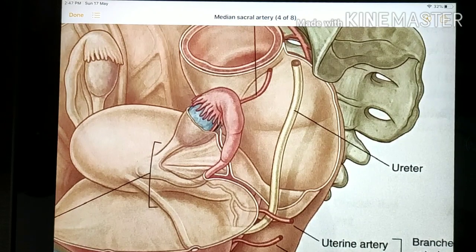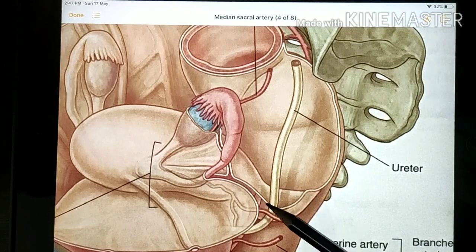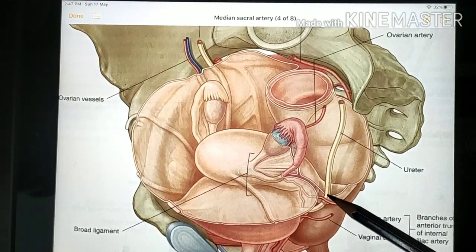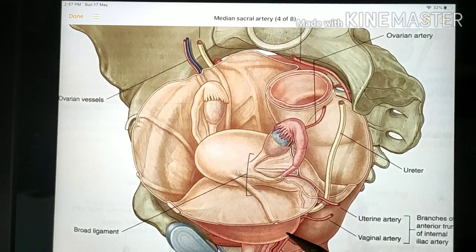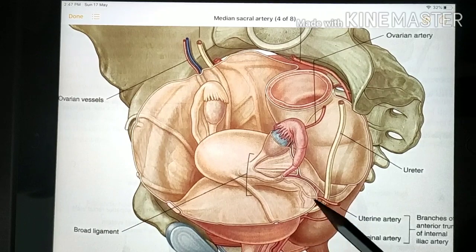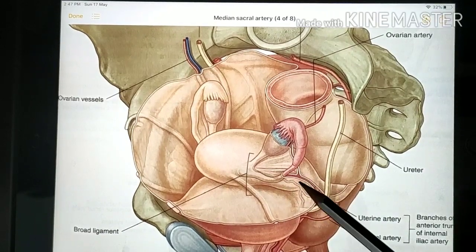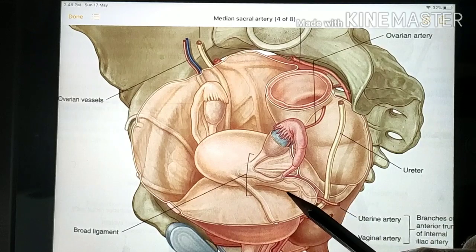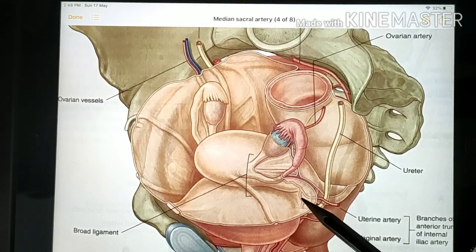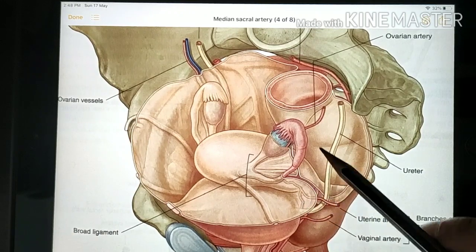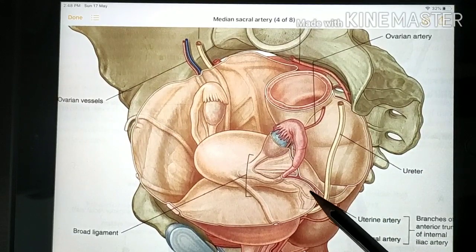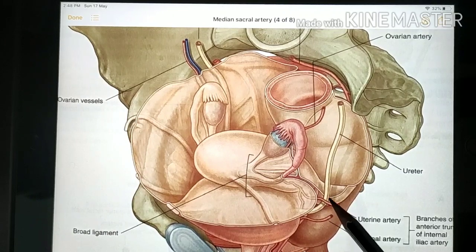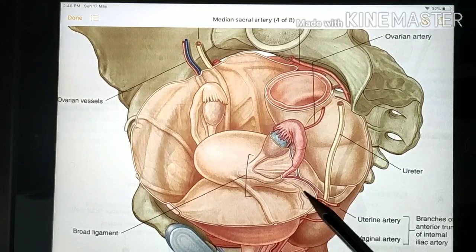The ureter forms the posterior boundary of the ovarian fossa and is located inferior to the broad ligament and the uterine artery. This relationship occurs near the cervix of the uterus, where the uterine artery is anterior-superior to the ureter.